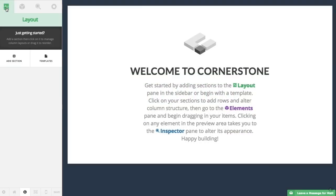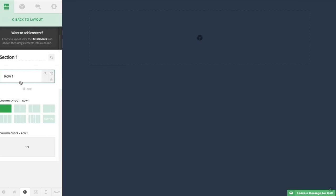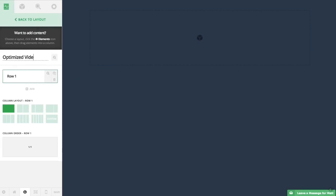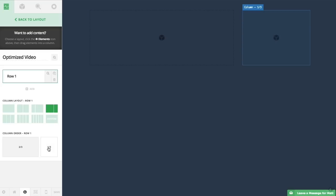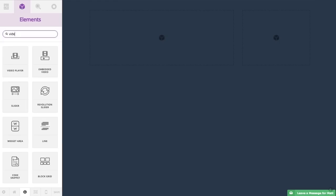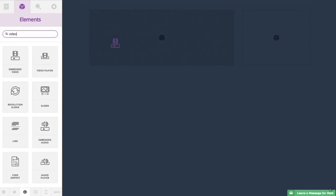Back in the layout tab, I'm going to add my first section and call it 'optimized video.' You'll see I have one row going all the way across, but I'm going to split that up into columns by clicking here. Now I have a two-thirds column on the left and a one-third column on the right. Next, I'll go over to the elements tab, find the embedded video element and drag it into the column I want.